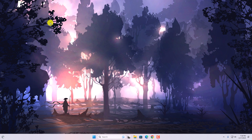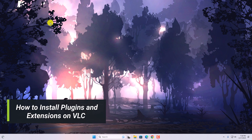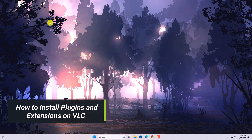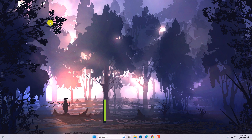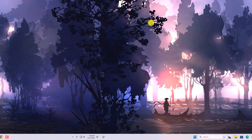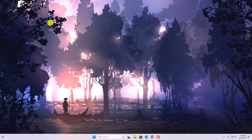Hello everyone, I'm back with another video. In this video we are going to discuss how we can install plugins and extensions on VLC media player. That being said, let's get started.